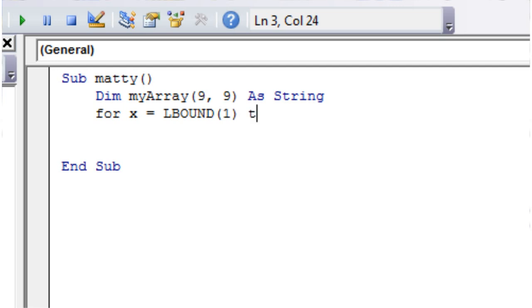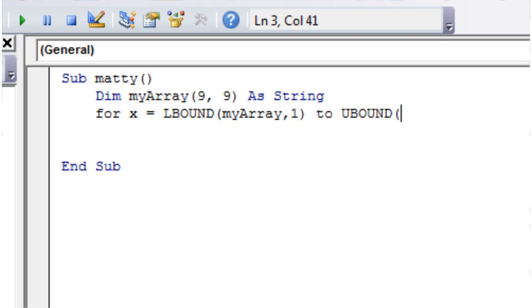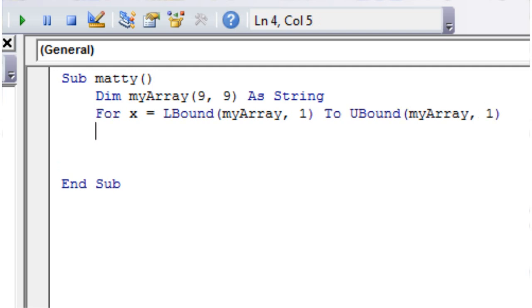and then 2, and then UBound for upper bounds, and make sure you put in myArray, and then UBound myArray, and then 1 again. And so what this is going to do is it's just going to go for all of the first dimensions in this array, it's going to loop through all of them. So then down here let's go next x,